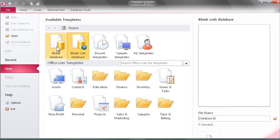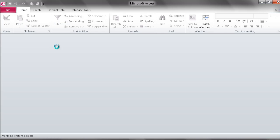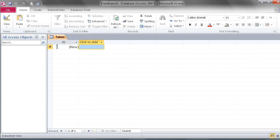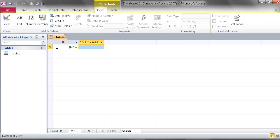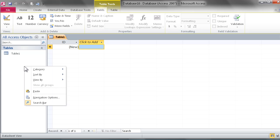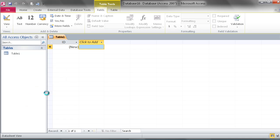We'll go over to Access 2010, start up either a blank database or web database, it doesn't matter, and then right click in the tables area and paste.